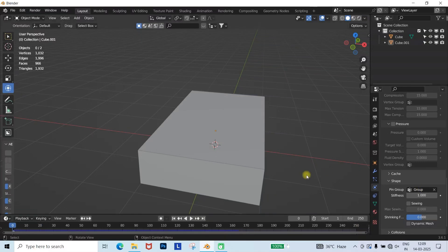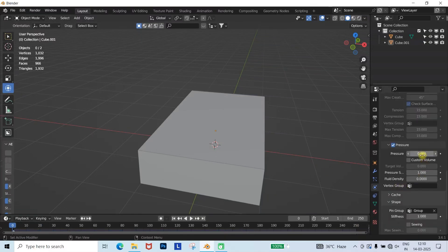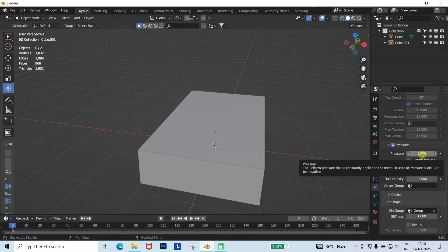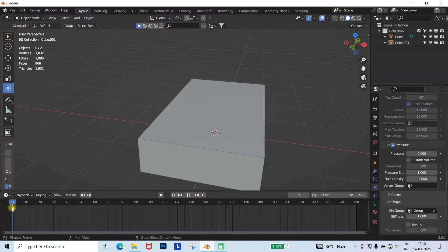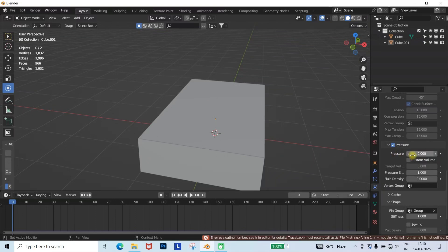To make it explode, we need to create pressure. Go to the Cloth Modifier, scroll down to the Pressure tab, and set the pressure to 0 at keyframe 0. Then at keyframe 60, set the pressure to 35.